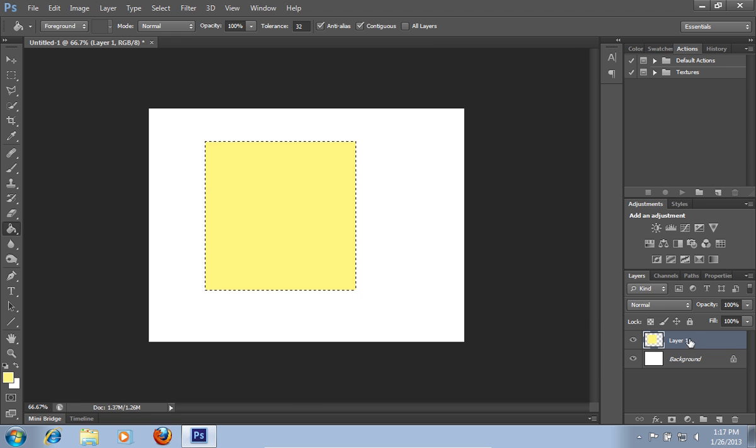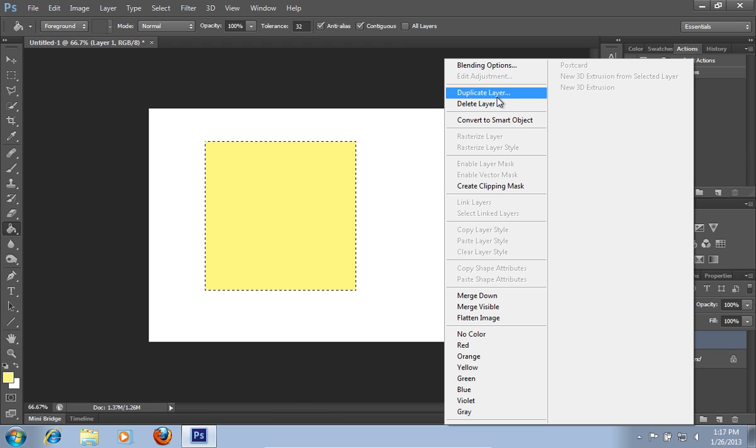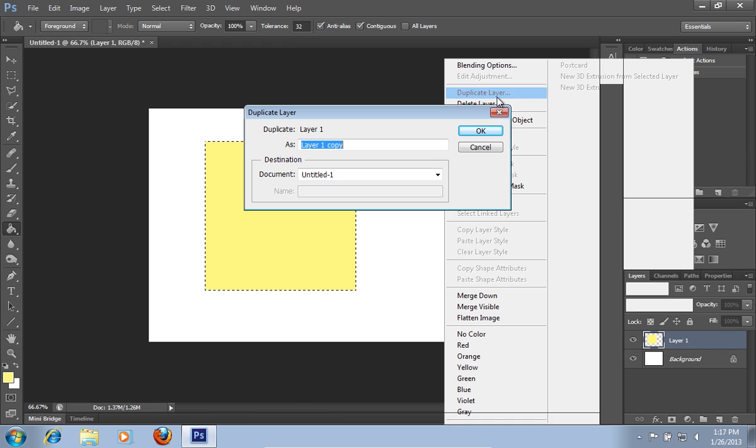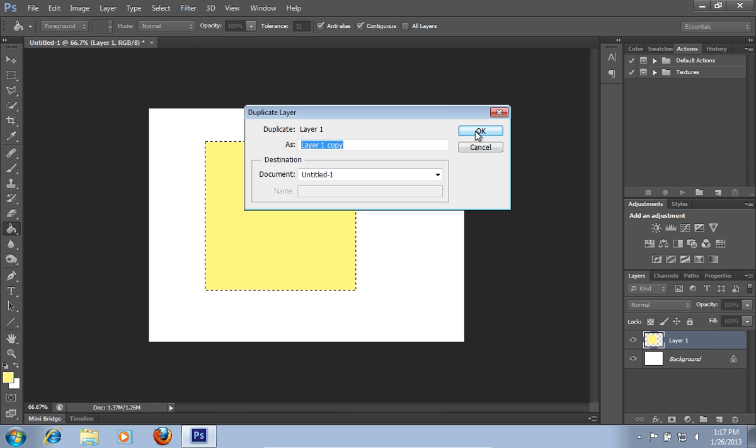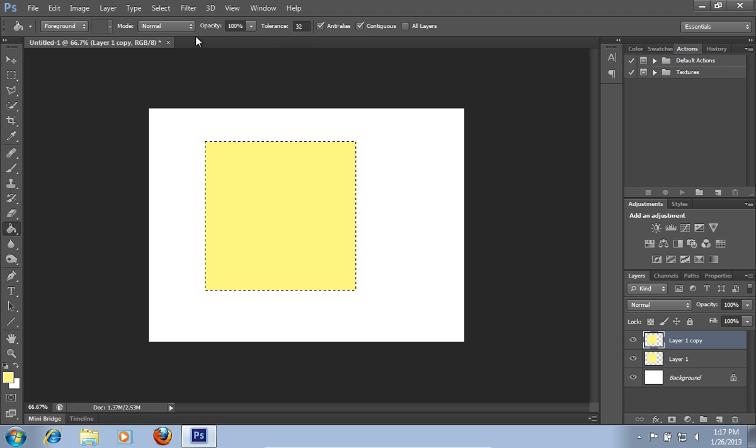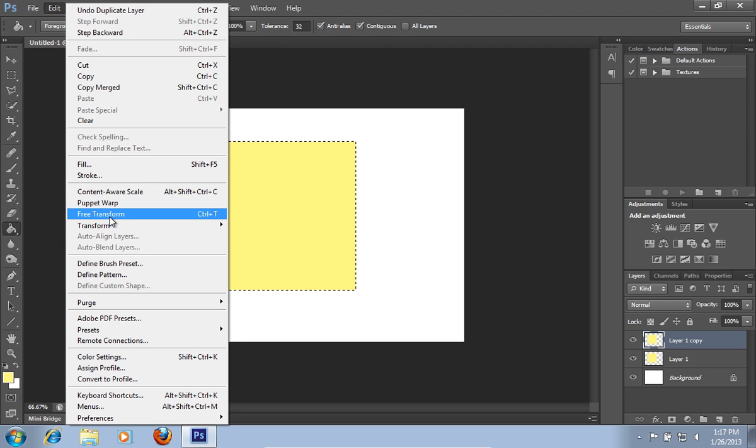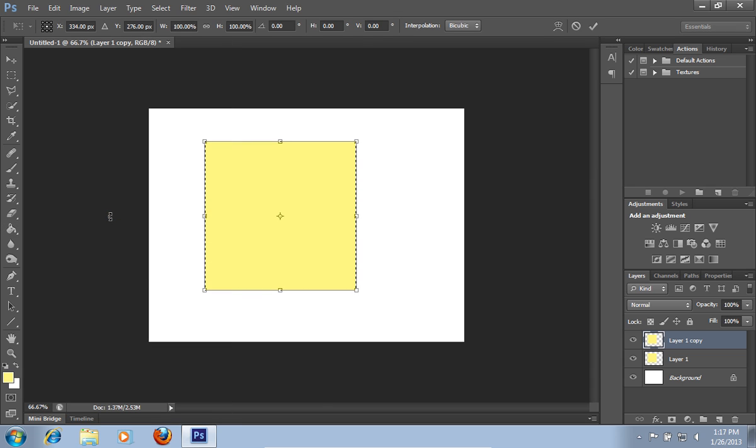Then right click on the copied layer. Choose Duplicate Layer option and press OK. Go to the Edit menu and choose the Free Transform option. Adjust the rectangle and press the Check option.